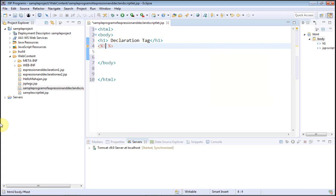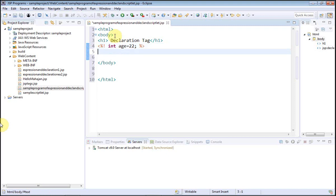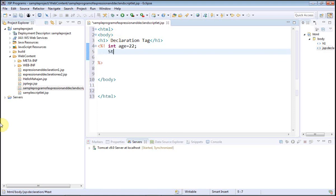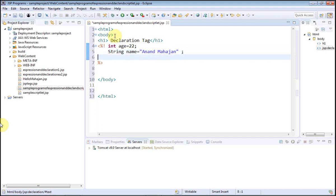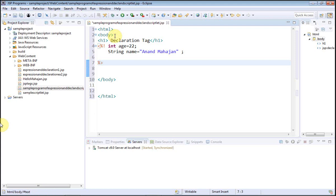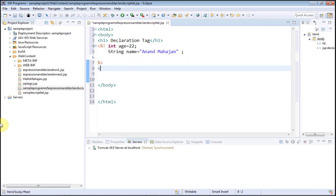Now we are going to start with the JSP code. As you know, angular bracket, percentage, and exclamation symbol denotes a declaration tag. In the declaration tag I have declared an int variable: `int age = 22`. I am going to declare another variable: `String name = "anand mahajan"`. This is our declaration tag.